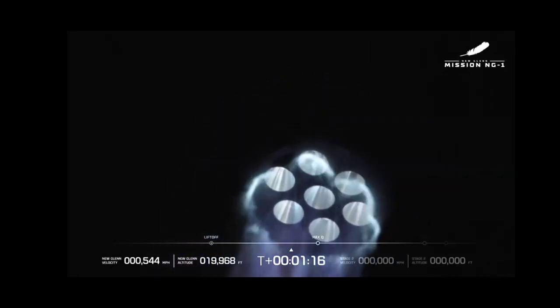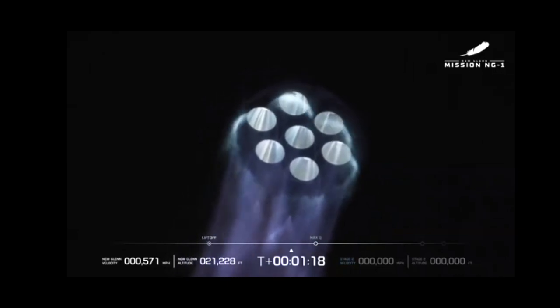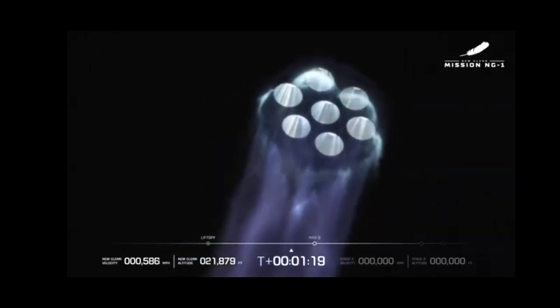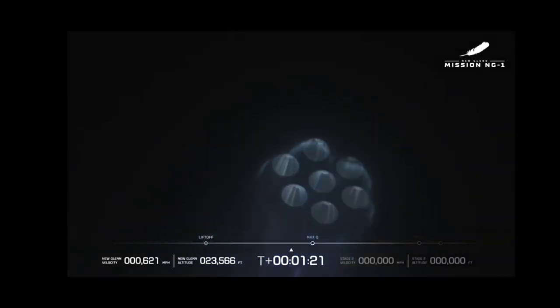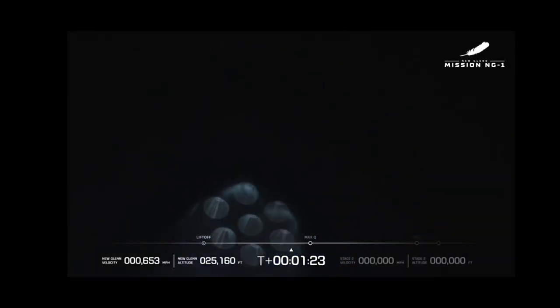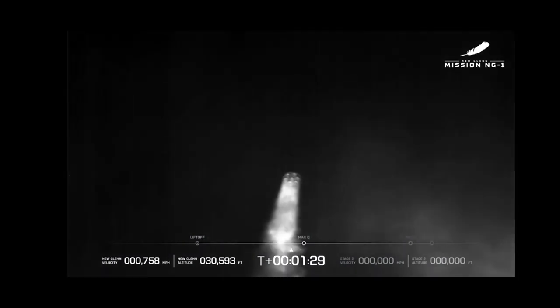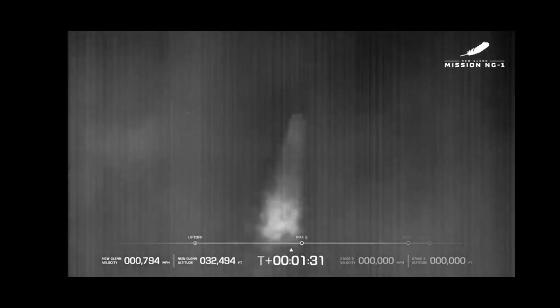One minute 15 seconds into flight, as we build a road to space for the benefit of Earth. Profile looks good. Engines continue to perform well. Now passing one minute 30 seconds into flight.